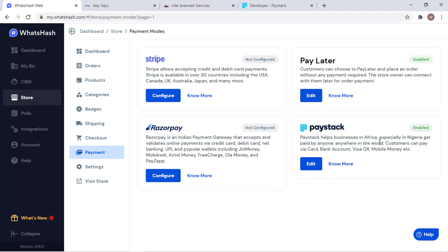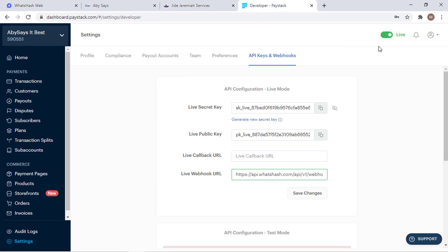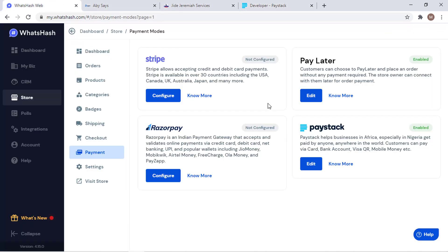Now our payment integration platform has been enabled. We have two, which is one pay later, also known as pay on delivery, then the second one is PayStack. Very easy like that. If you make any payment, since it's live session, it's going to process and you are going to receive your money directly to your bank or your PayStack account.